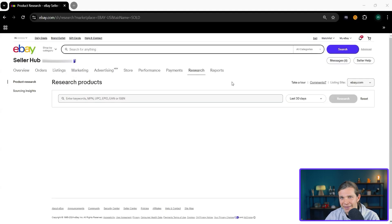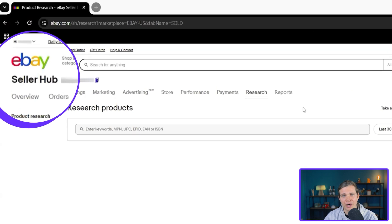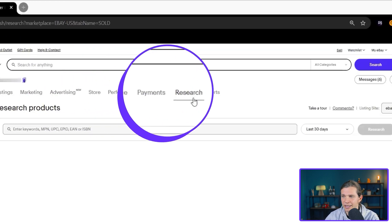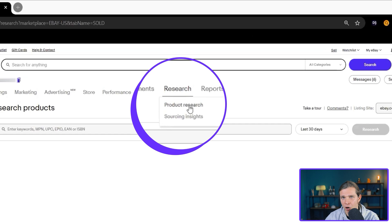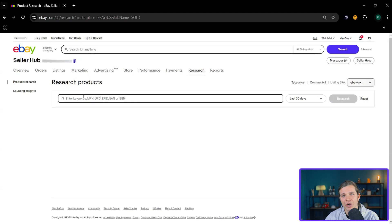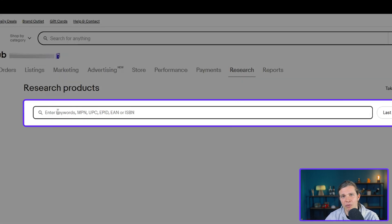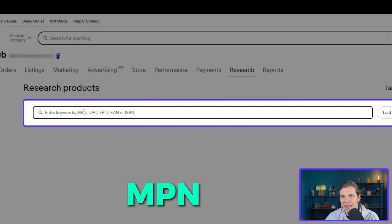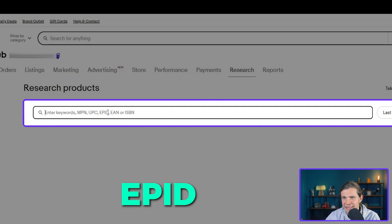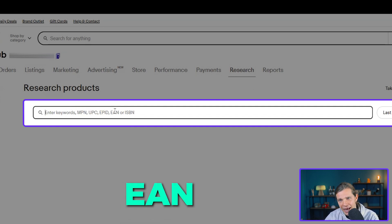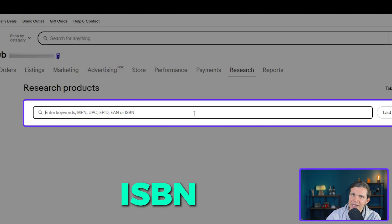To find Terapeak, you need to go to your Seller Hub. Then you click here on Research and Terapeak will be opened. Now, to use Terapeak the best way possible, you can search for keywords like MPN, UPC, EPID, EAN, or ISBN. It really depends on the business model that you're running.